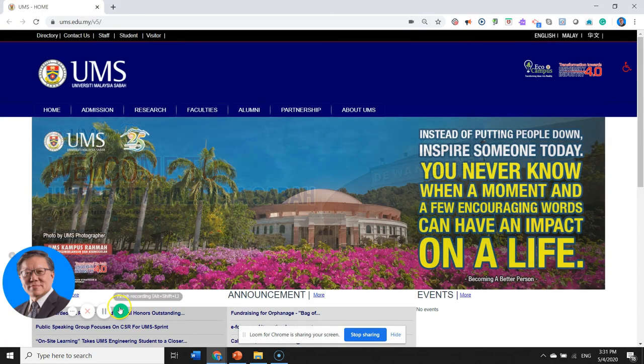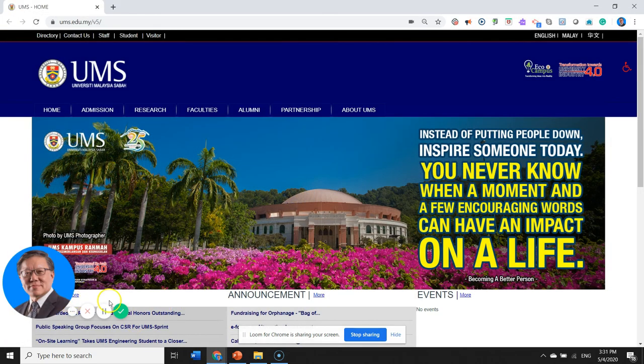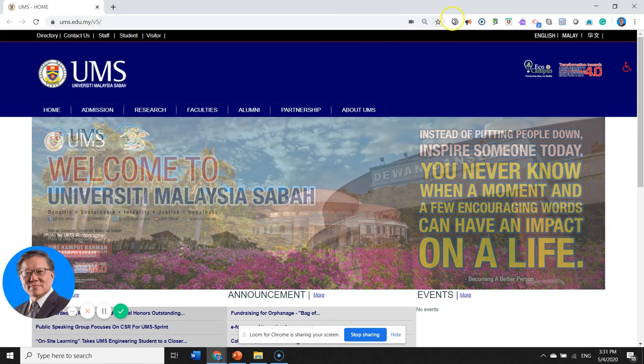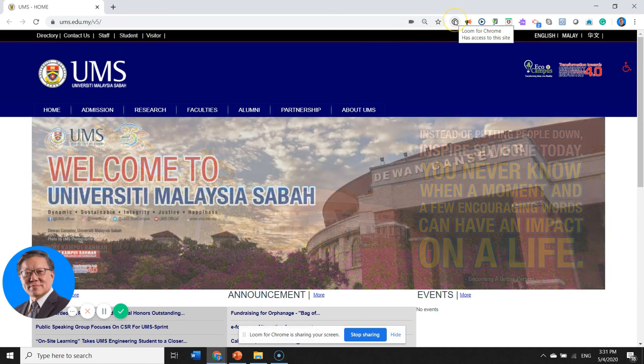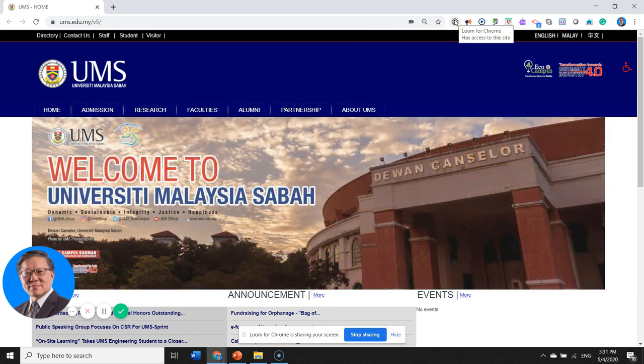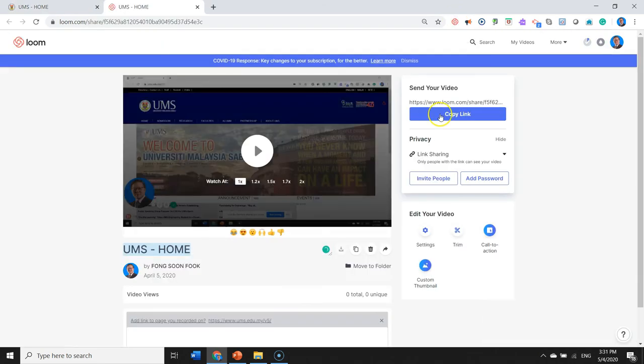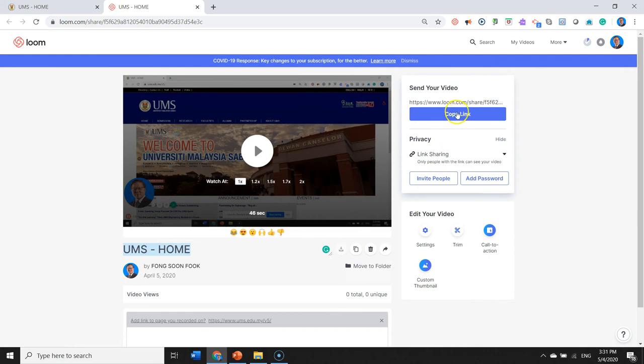We are back here and let's assume that we want to finish our recording. You can click here or you can click on this Loom for Chrome icon again. The video is completed, recorded, and now you can just copy this link and send it to your students or share it to whosoever.